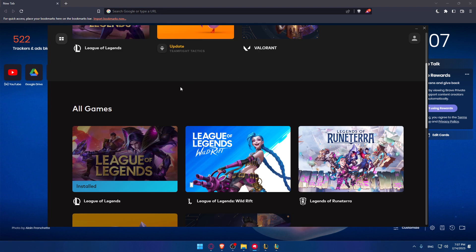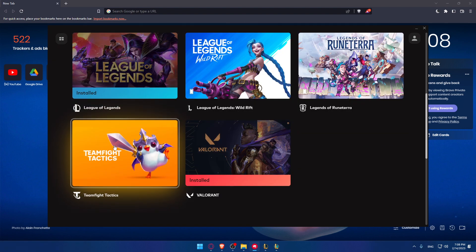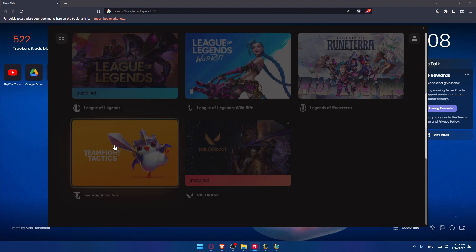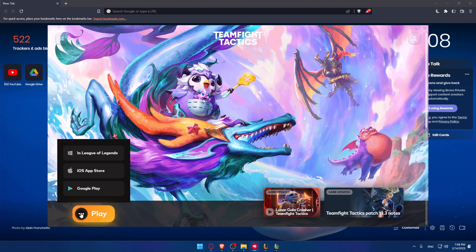If you don't, scroll down a bit until you find all games. Make sure to find TFT, click on it, and then click the three dots at the bottom left corner. Once you click here, you'll be able to download TFT and League of Legends on your PC.